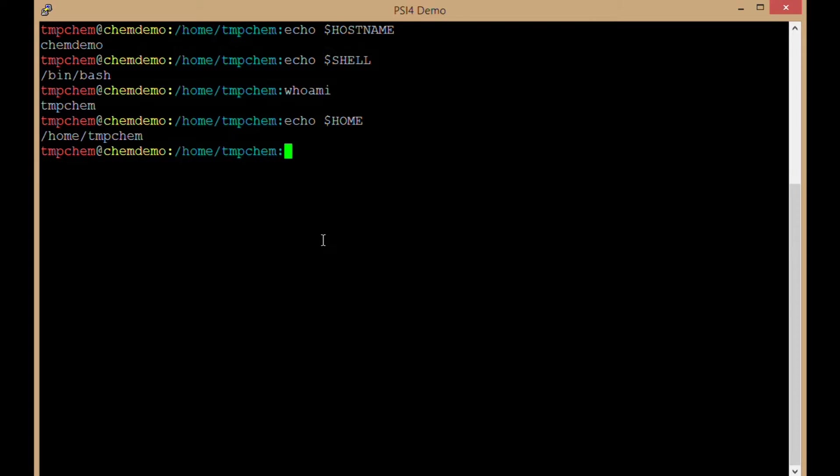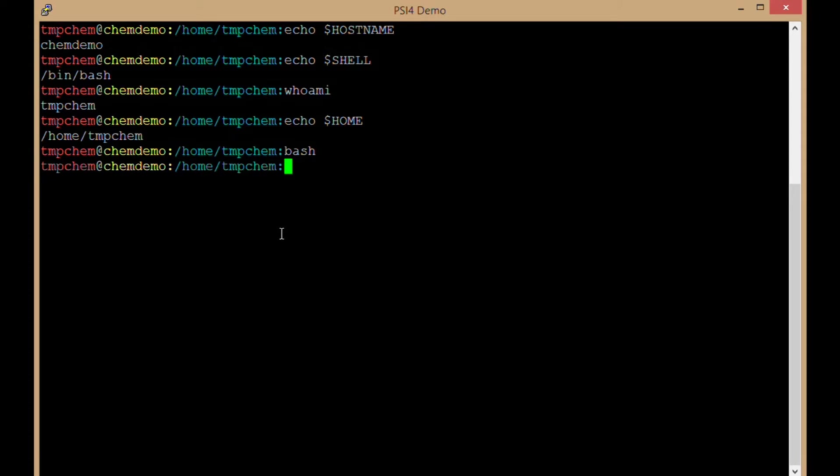The first thing to do is execute the command bash. That's redundant since already running the bash shell, but going ahead anyway. Now if I echoed shell, it would still be bash.